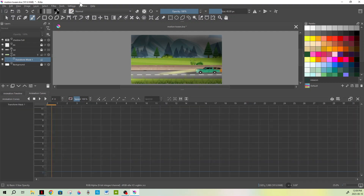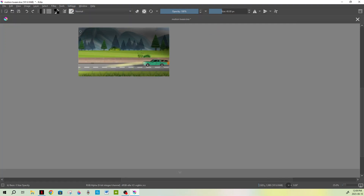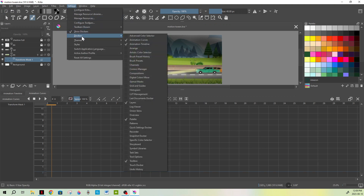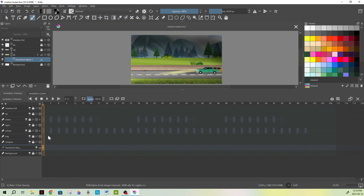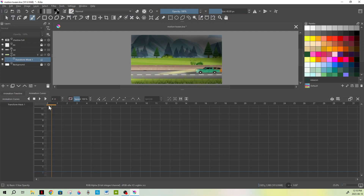In order to do a motion tween, you need to switch to Animation Curves, which is this selection up here — you have your Timeline for animation and you have Animation Curves. If you don't know how to get it, go to Settings, then Dockers, and you'll see Animation Curves and Animation Timeline listed there with checkmarks. You can remove them if you want. But for now we are going to be using Animation Curves to do our motion tween. It seems complex but it's very simple. We're already on layer zero, which shows the big orange line.